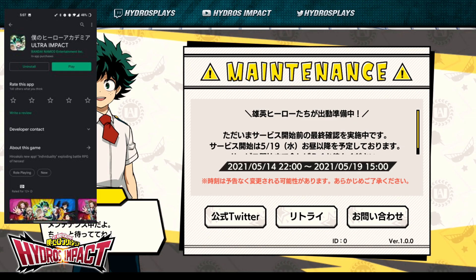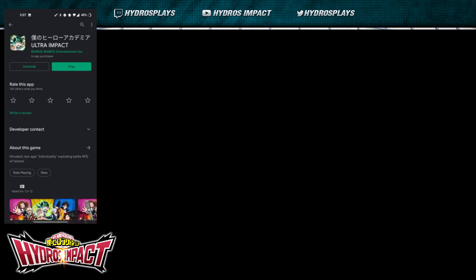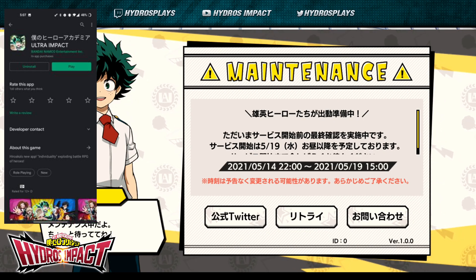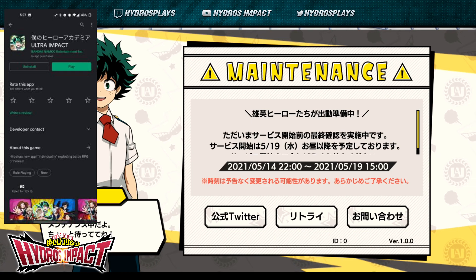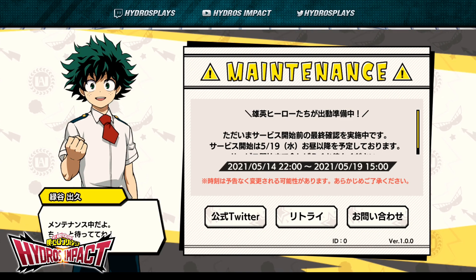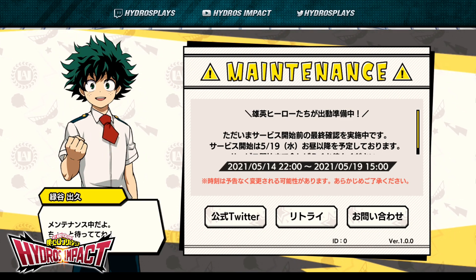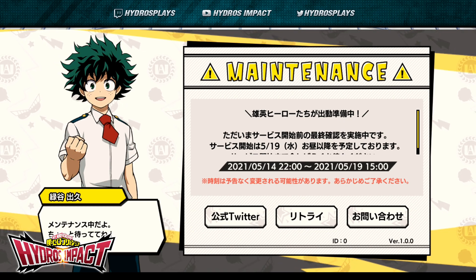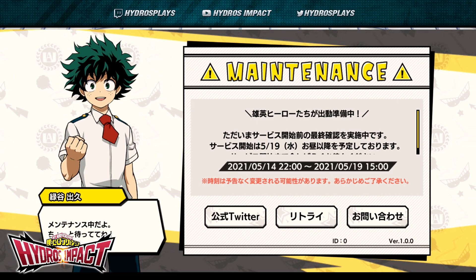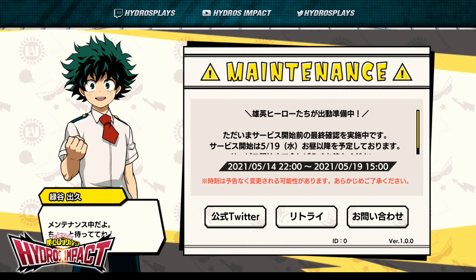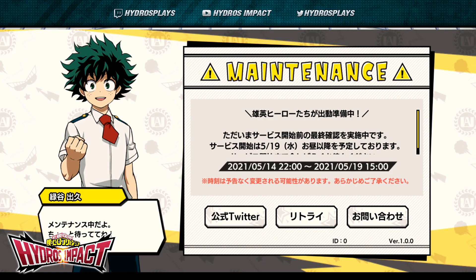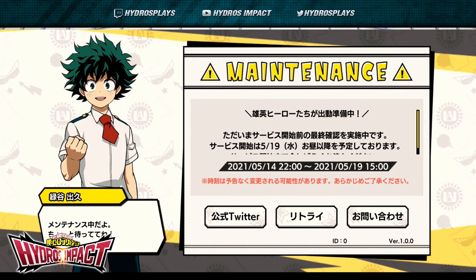The APK download link is in the description — I extracted it and put it up there myself. Again, if you have a JP Google Play or JP iOS account, you can now pre-install the game right now since it is live and available until the service goes live. As you can see from my screenshot, it is available on Google Play. Once you download and install the game, it will bring up a maintenance screen.